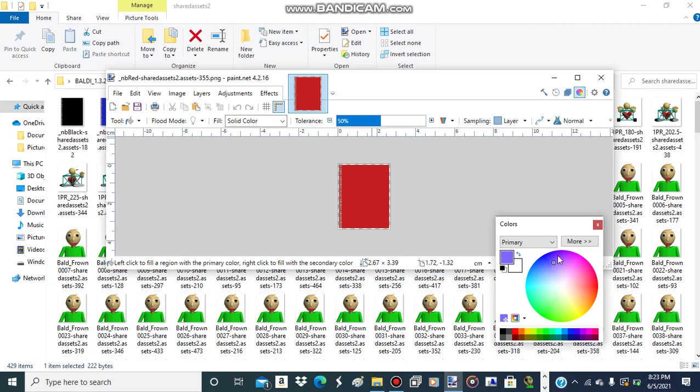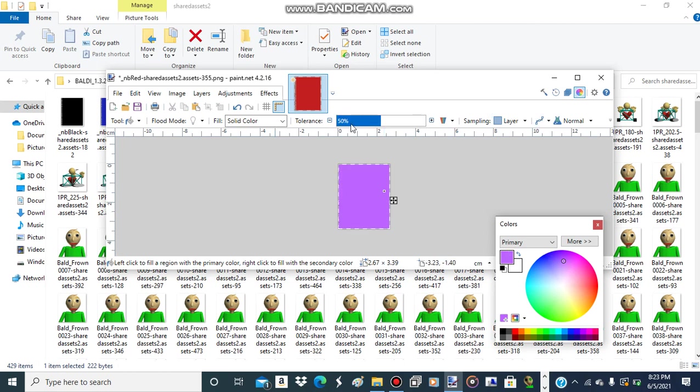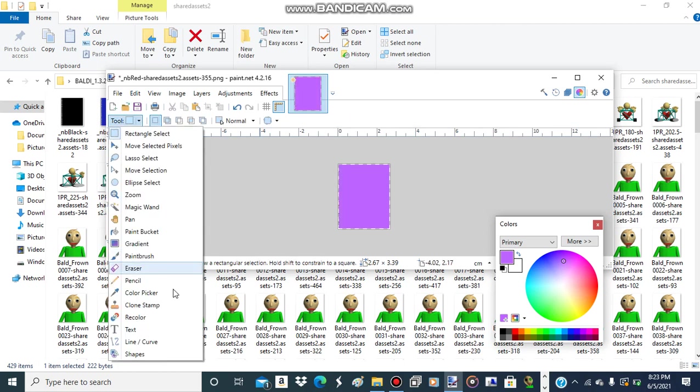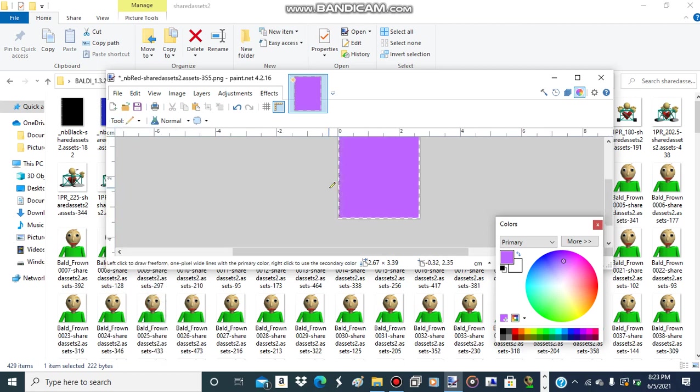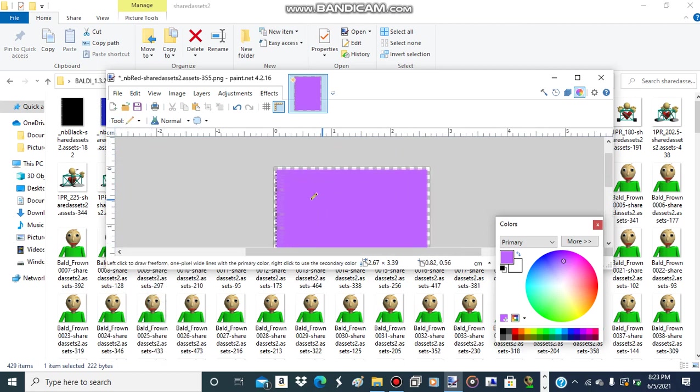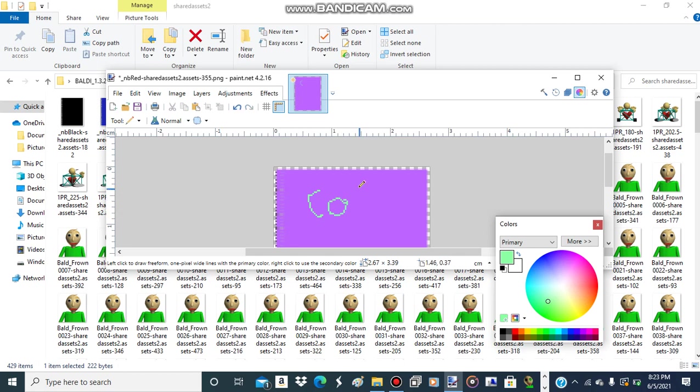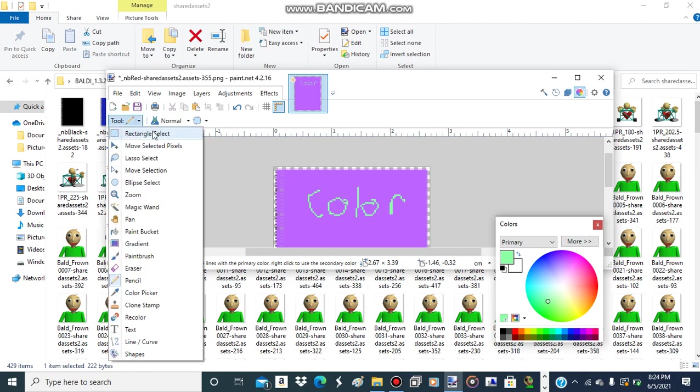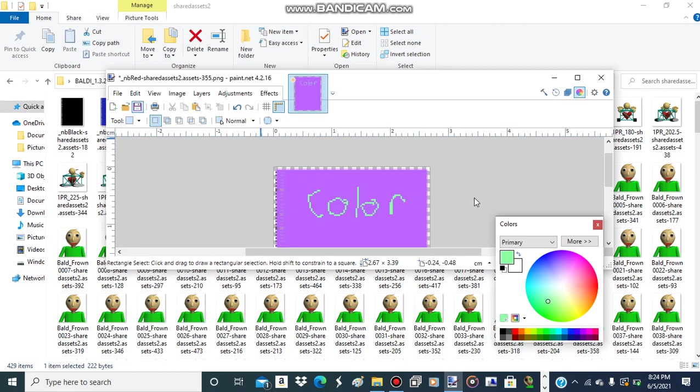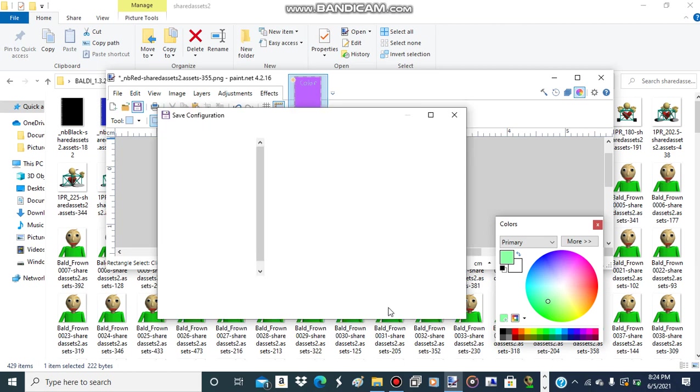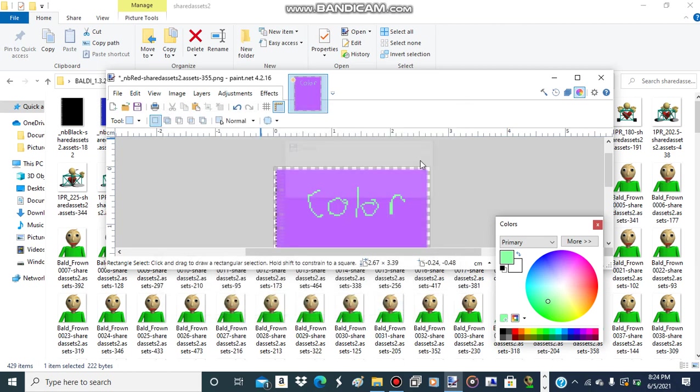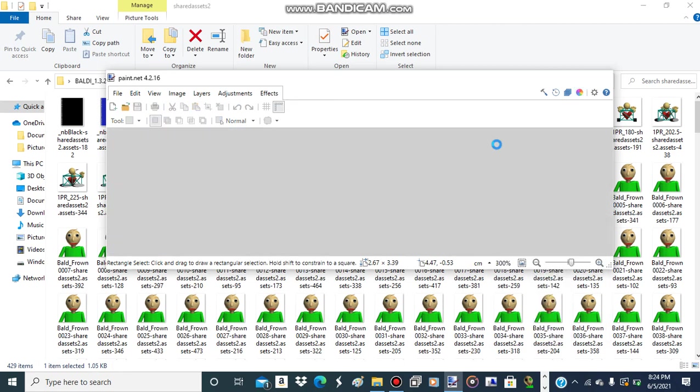I'll make this color like some kind of purple. And I can draw on it. Okay. We save this one.